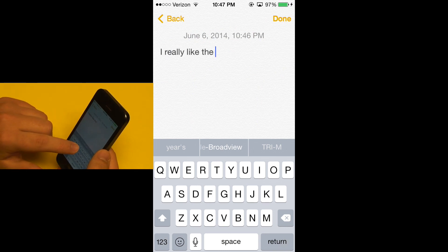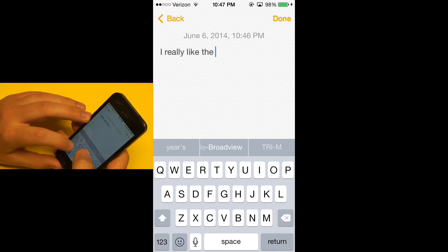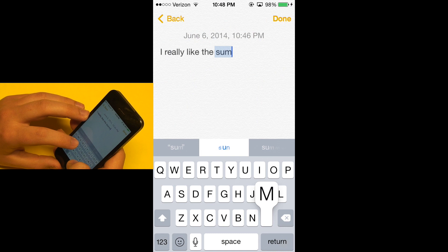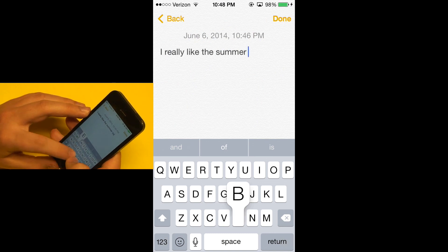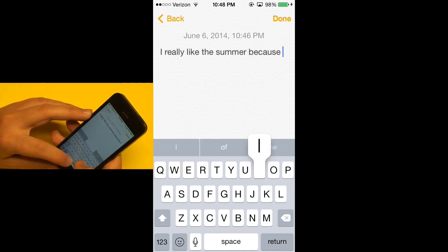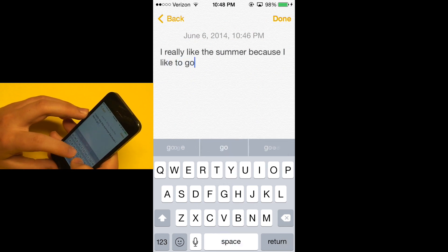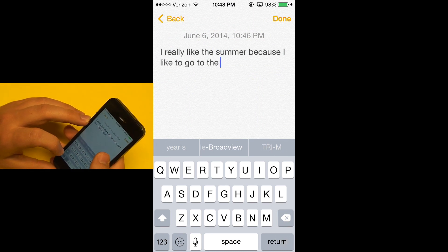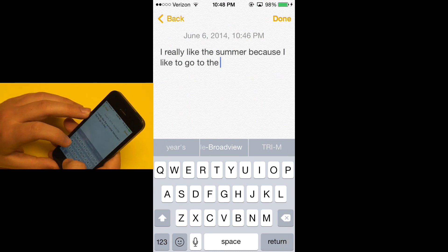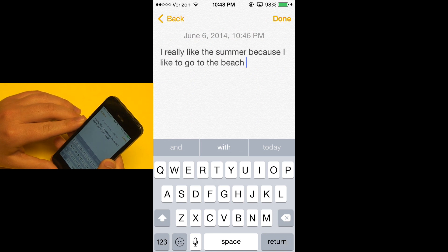So it might suggest 'years', or my location 'Broadview', or 'Trium', an organization I'm in. I'll go ahead and type 'summer', and it does recommend that word after I type a little bit of it. 'I really like the summer because I like to go to the...' — it gives me some recommendations, though they don't really fit the context. But after I type 'BE', it gives me the option of 'beach'.